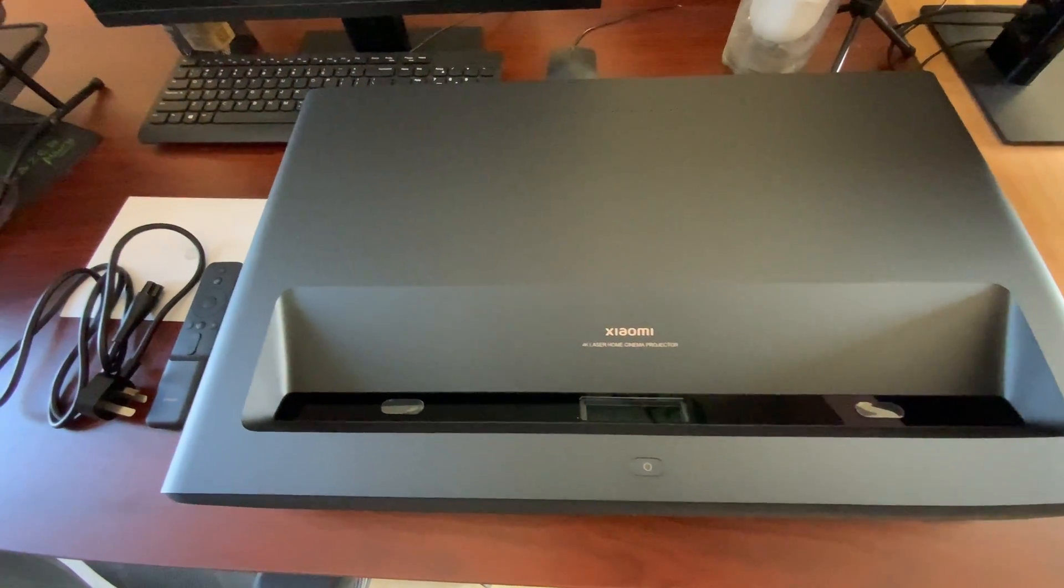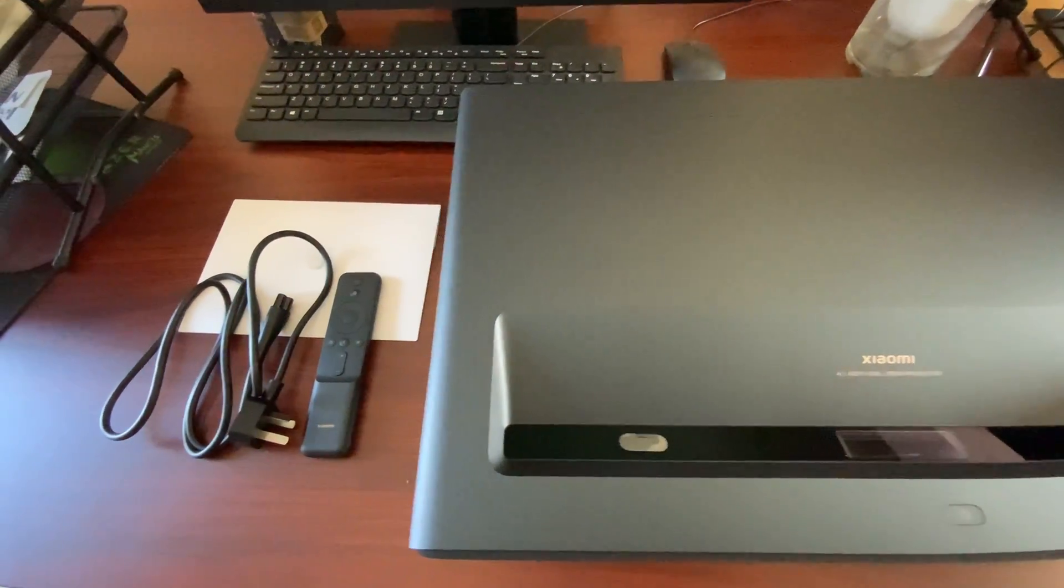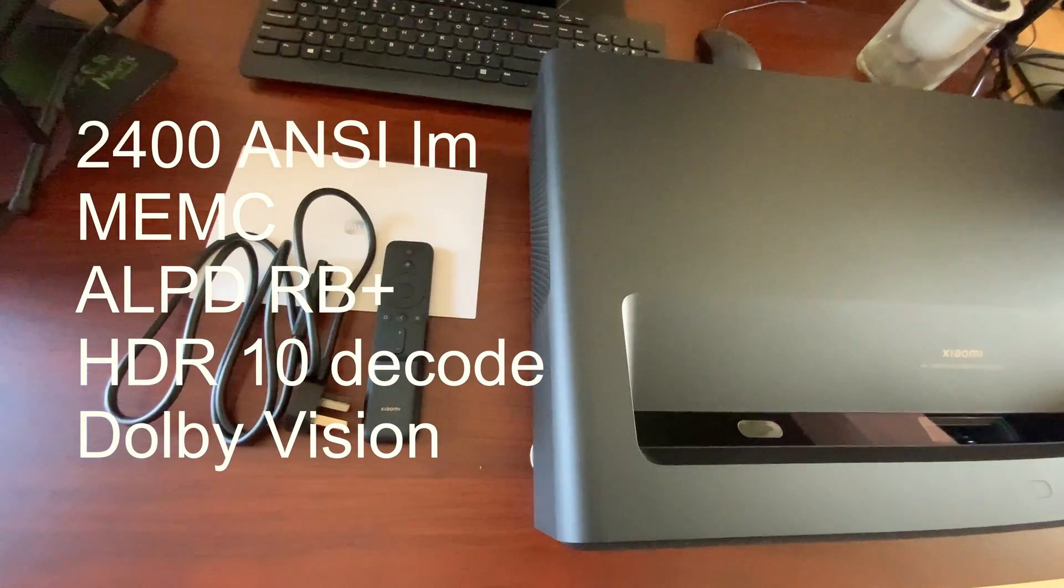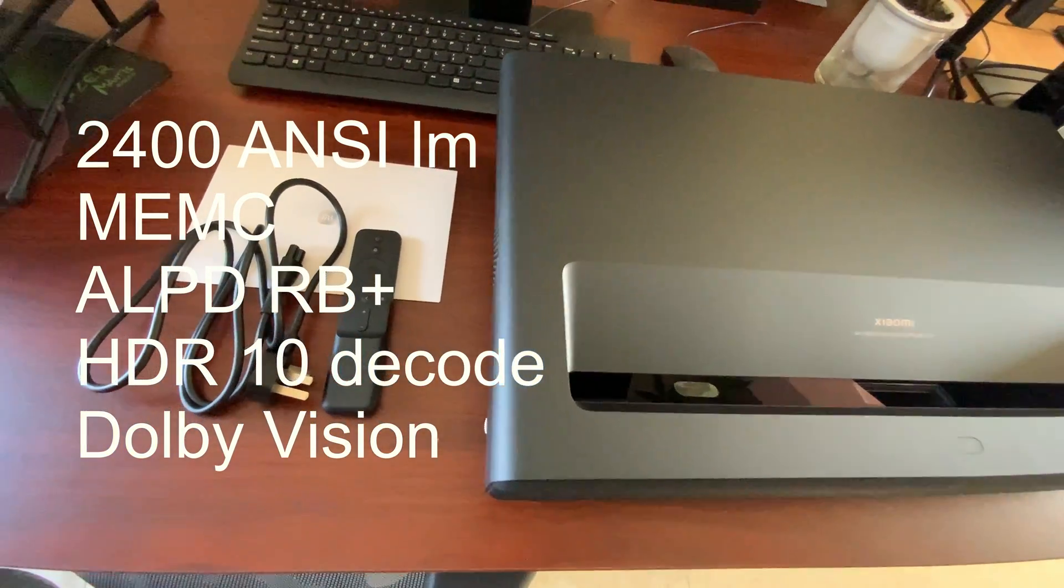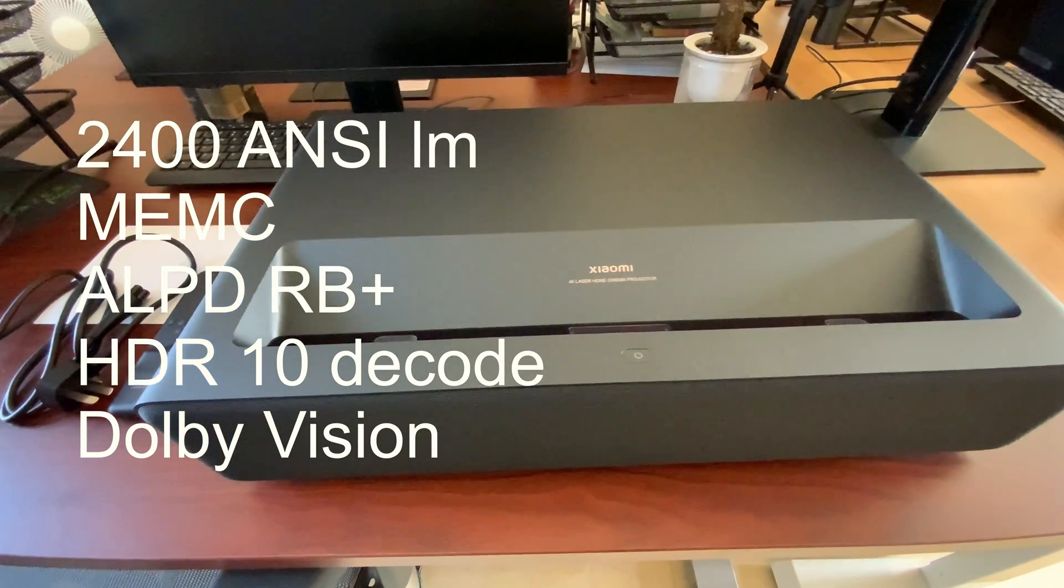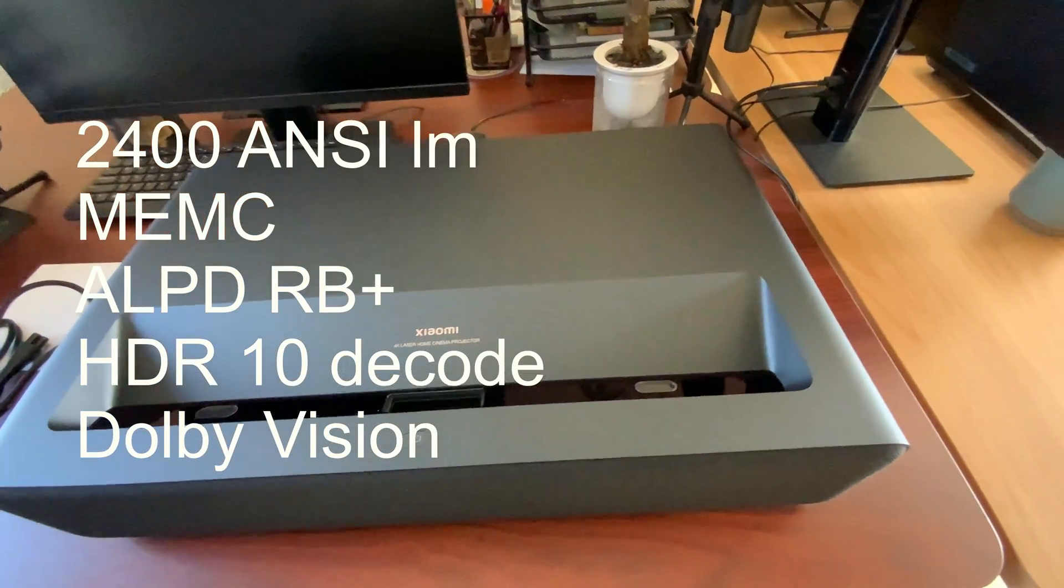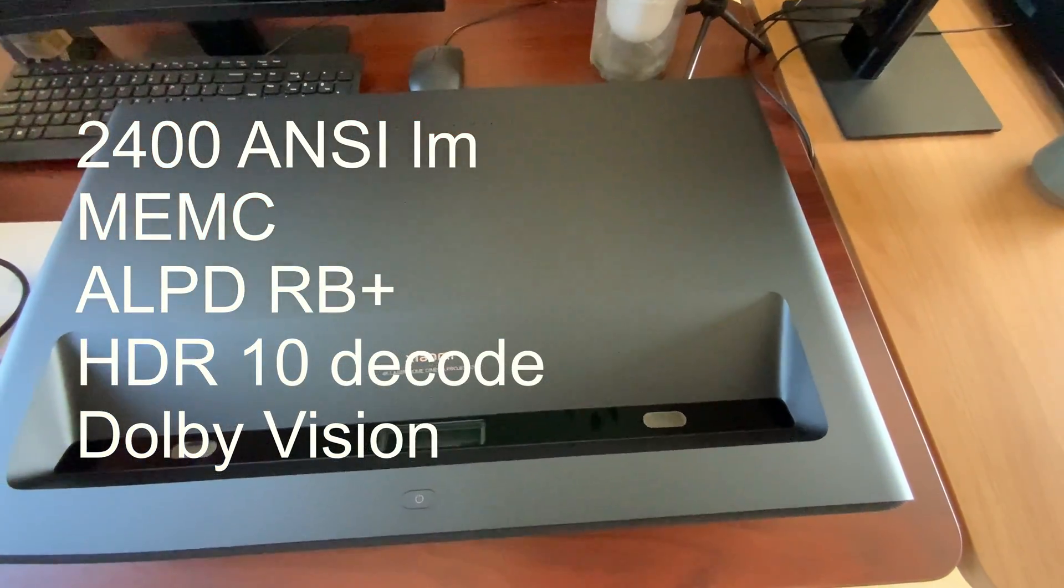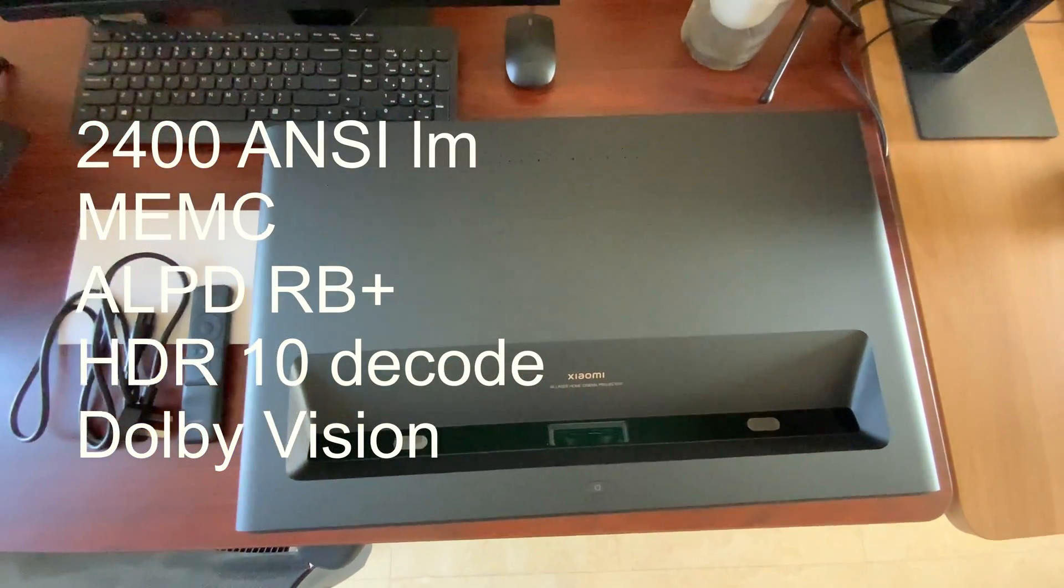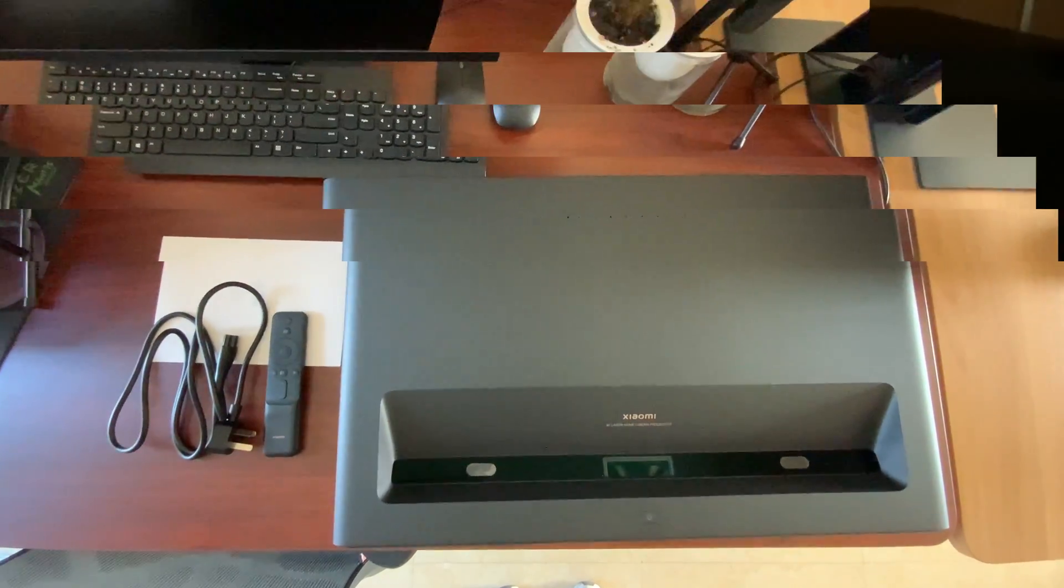Hello guys, today we are going to review the Xiaomi C2. Xiaomi C2 has 2400A lumens and MEMC. The first thing you will notice is the breathing line at the front. Xiaomi C2 is a little bit bulky than the former C2.